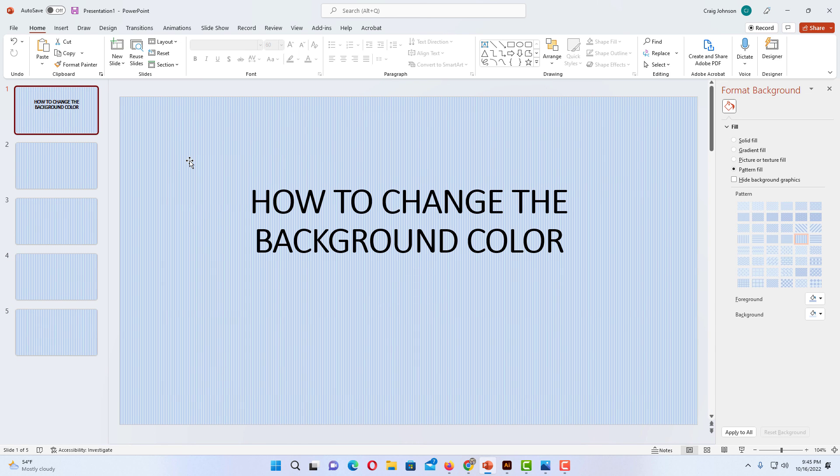That is how you change the background color in Microsoft PowerPoint. Thanks for watching.